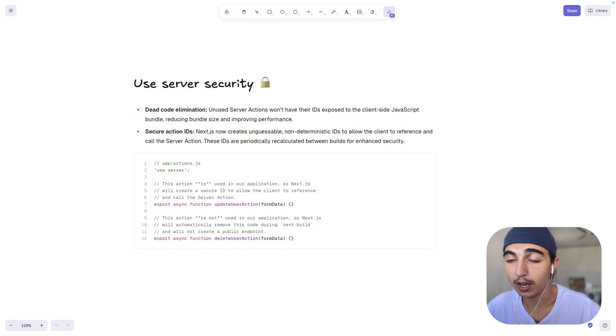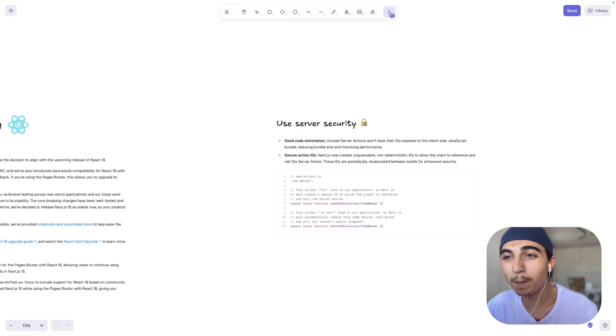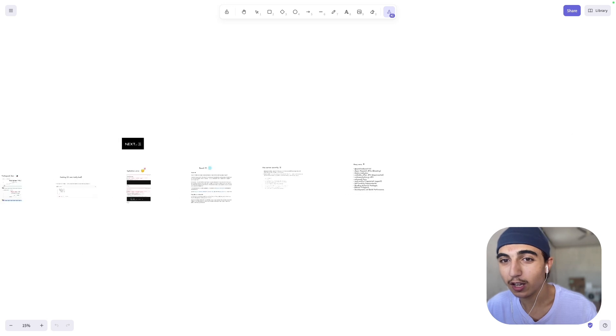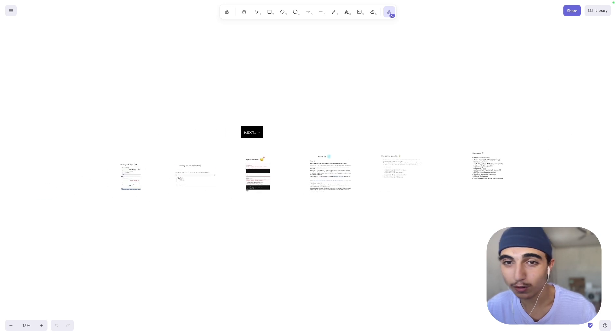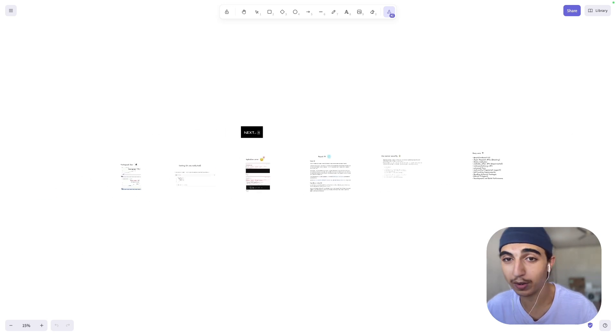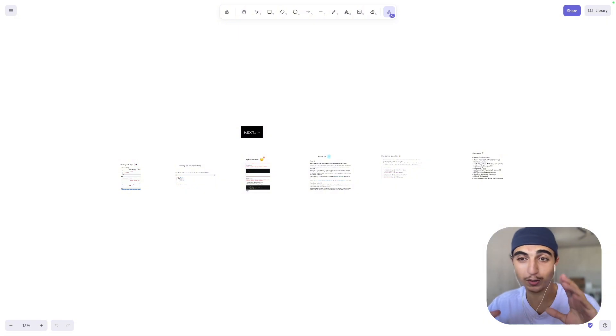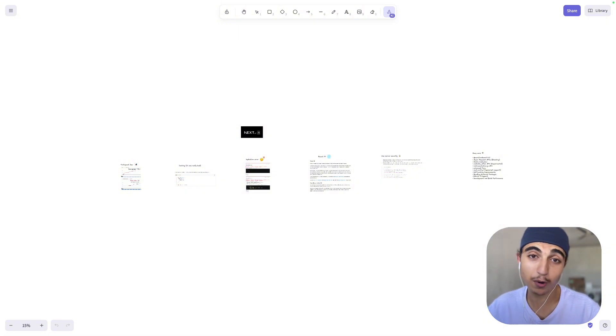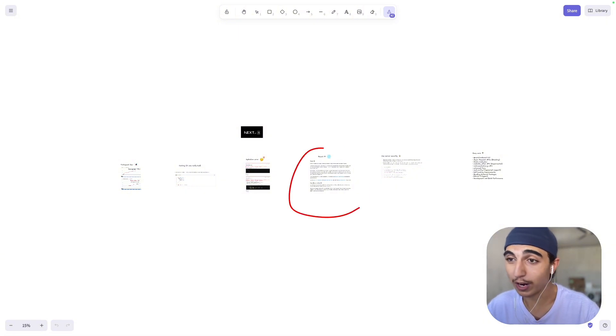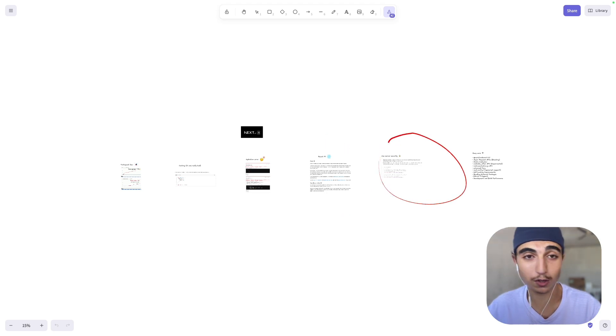So that's the main features, guys. Turbo Pack Dev, so now it's faster to run your app in localhost. Caching, so you don't have weird bugs where your data doesn't reload. Hydration error, so it's faster to debug your app. React 19 and security. So that's pretty much the main features you need to know.